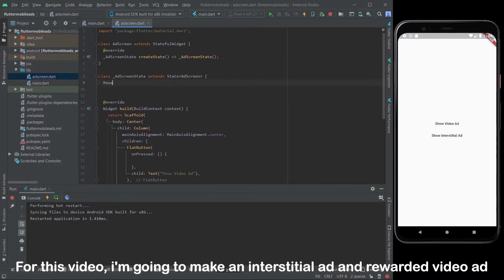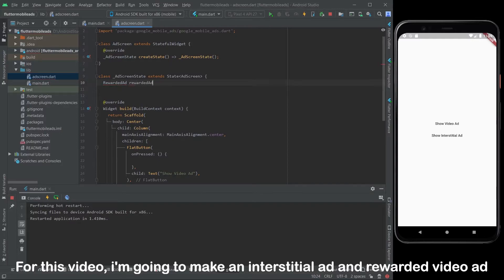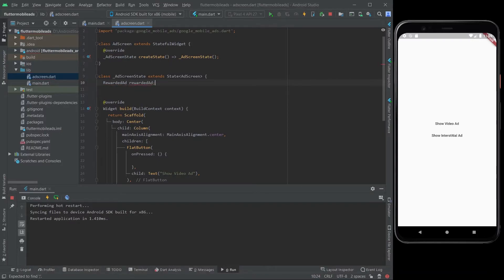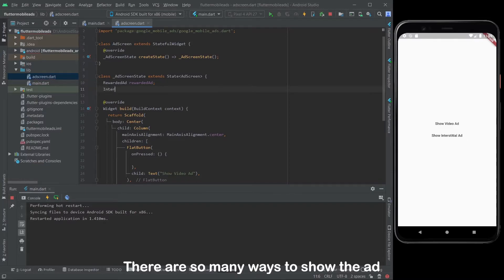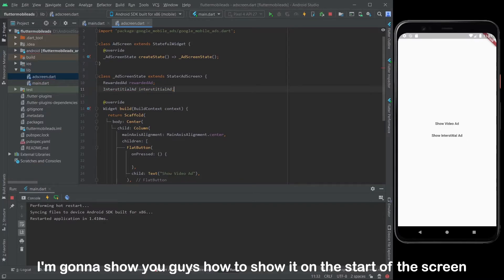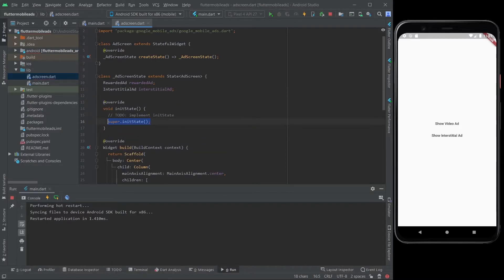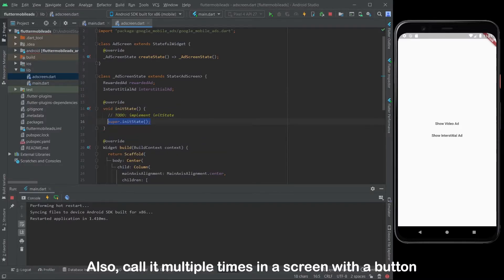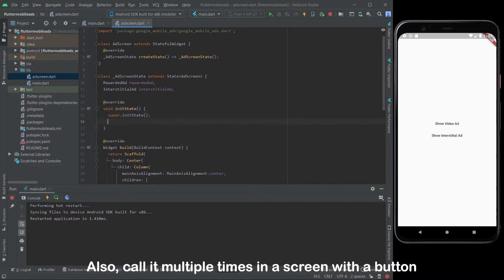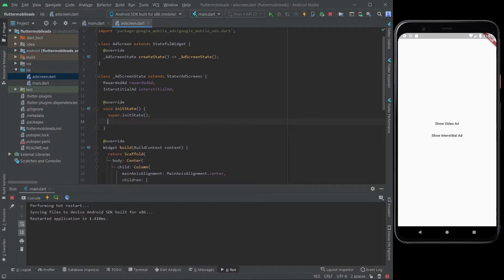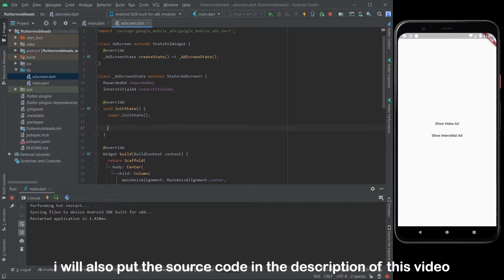For this video, I'm going to make an interstitial ad and rewarded video ad. There are so many ways to show the ad. I'm going to show you guys how to show it on the start of the screen, and call it with a button. Also, call it multiple times in a screen with a button. Just follow my steps. I will also put the source code in the description of this video.